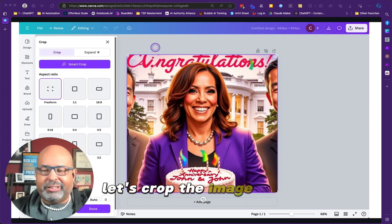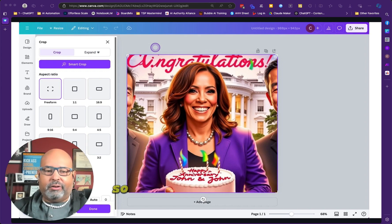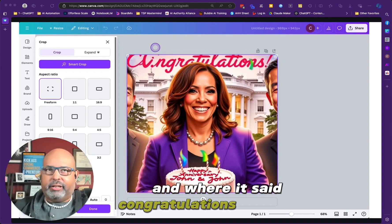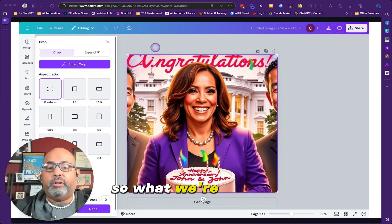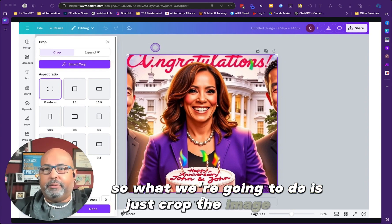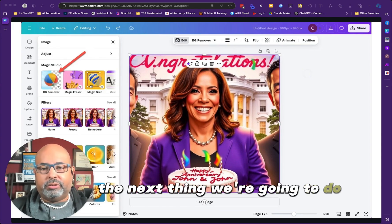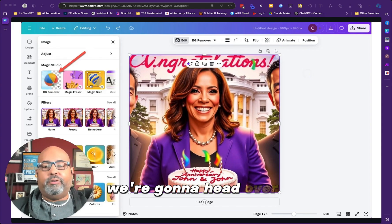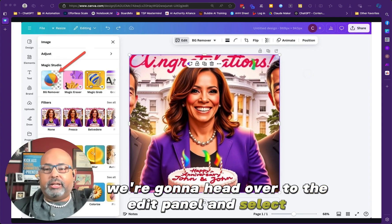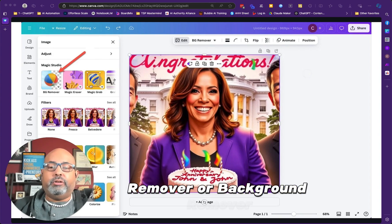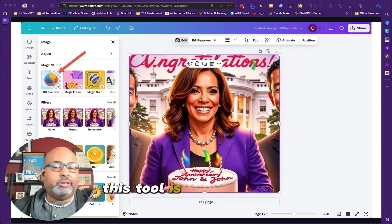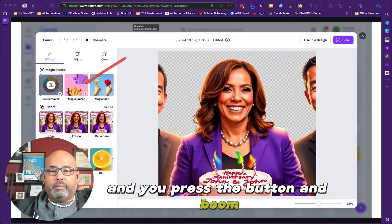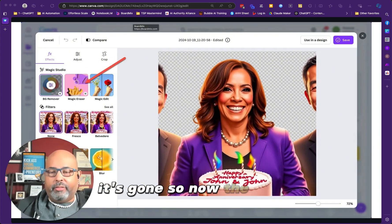First, let's crop the image to remove all the stuff we don't need — all that background stuff and the misspelled 'congratulations.' So we're just going to crop the image down. The next thing we're going to do is give Kamala her own spotlight. Head over to the edit panel and select BG Remover, or background remover. This tool is a game changer — press the button and boom, the background's gone.